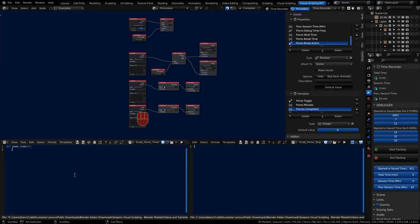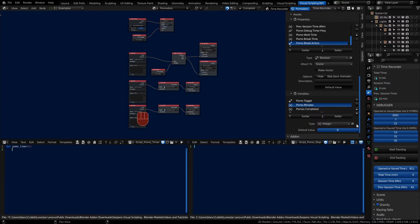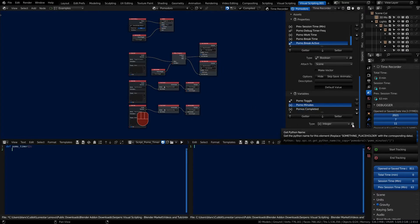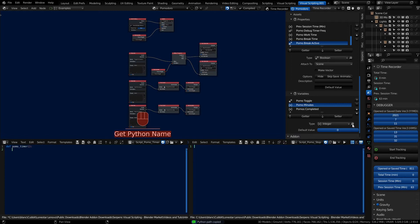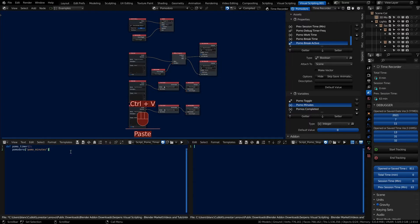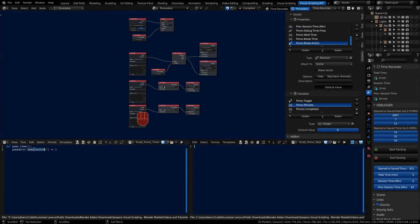Inside the timer we need to count every single minute and we're going to add to our variable pomo_minutes which is found here in the variables section. This is the really cool part about Serpents - we've created this for our Pomodoro graph and we can access it within the script as well. You click on the get Python name button right next to the type and paste. Notice how the variable exists on the Pomodoro graph and the name is pomo_minutes changed to lowercase with an underscore.